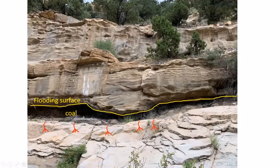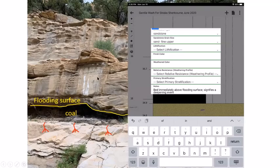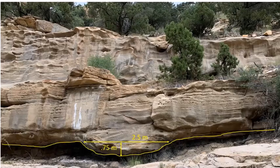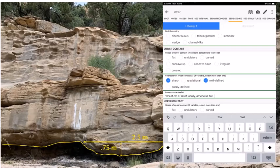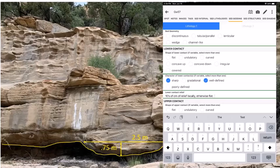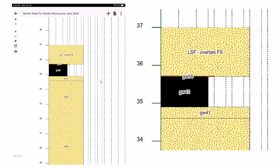Coming back to the surface: it's a coal representing a subaerial exposure surface, overlain by sands indicating a flooding surface. Notes for the overlying unit state: 'immediately above a flooding surface signifies a deepening event.' The coal averages 0.8 m thick with locally tens of centimeters of relief cutting down into it — formerly a peat horizon. Under sedimentary structures, the lower contact is described as sharp, well-defined, with tens of centimeters of relief locally, otherwise flat.